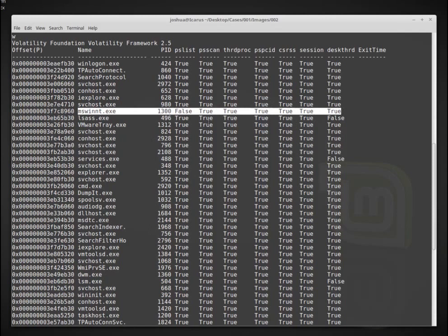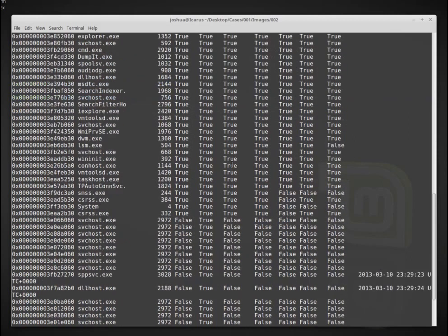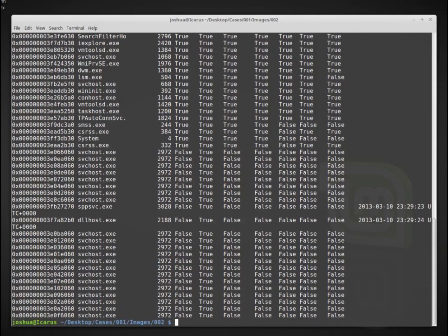So we can use psxview to try to get a comparison of all of these different essentially process information that volatility gives to figure out if something is a little bit suspicious and we need to dig into it a little bit more.